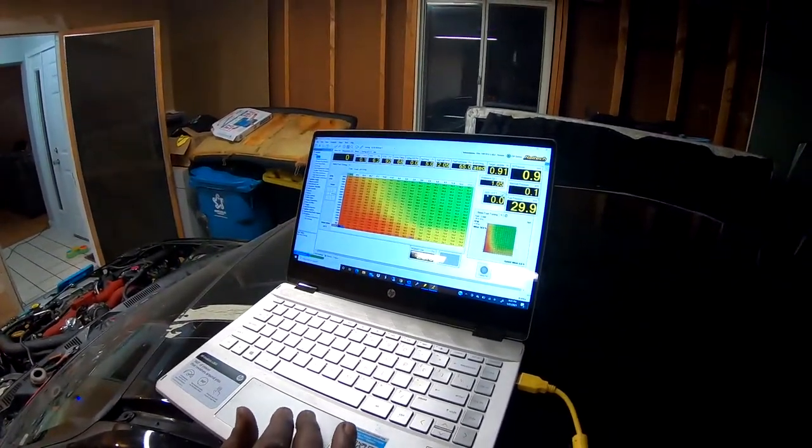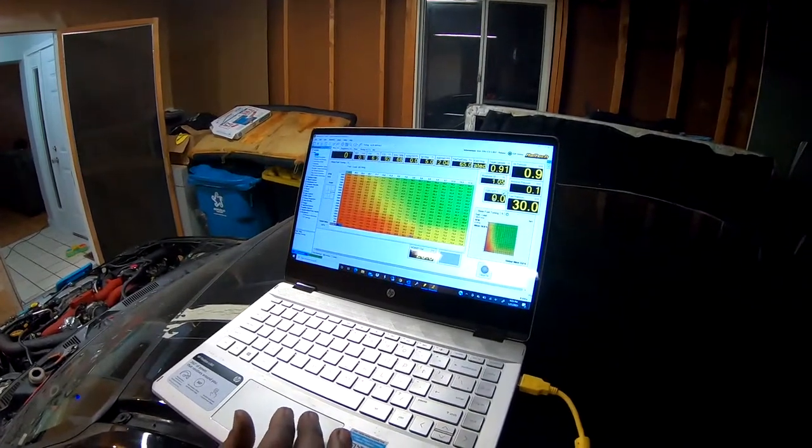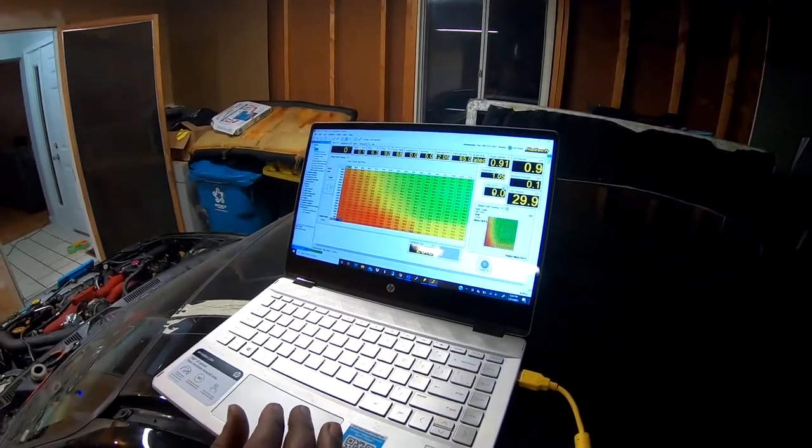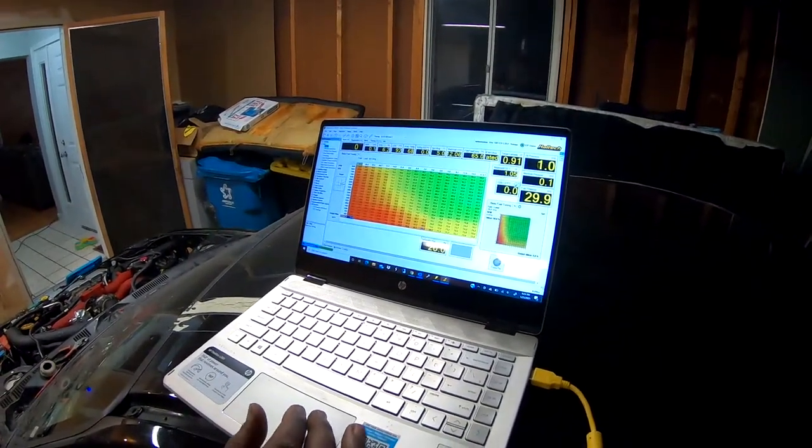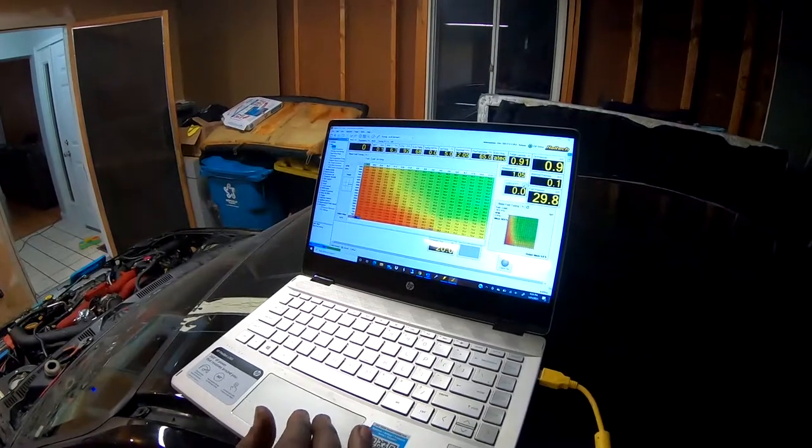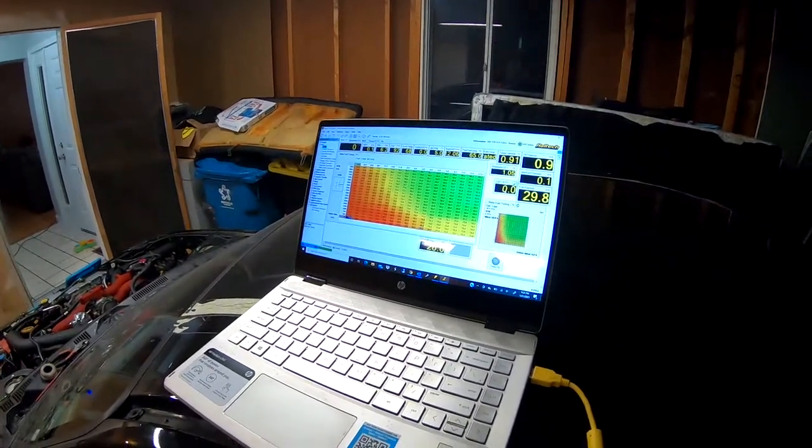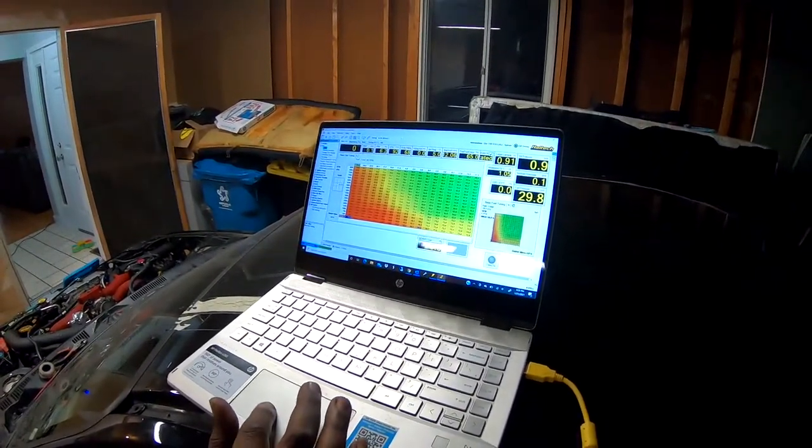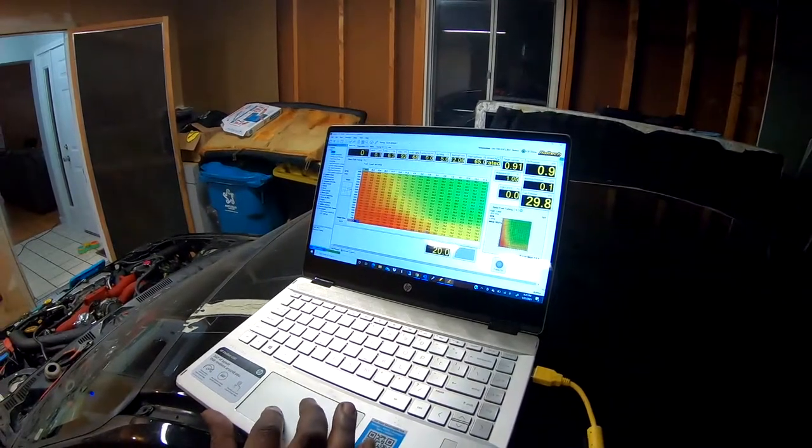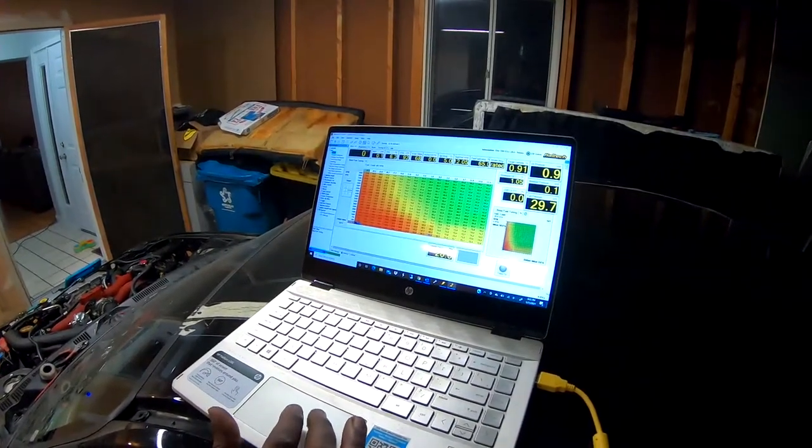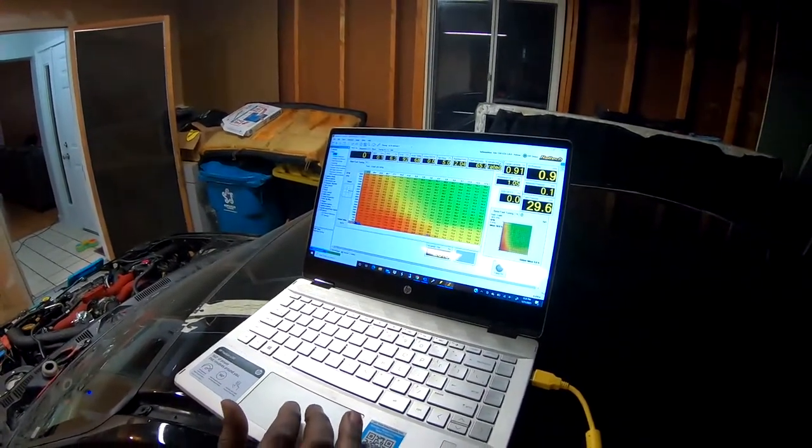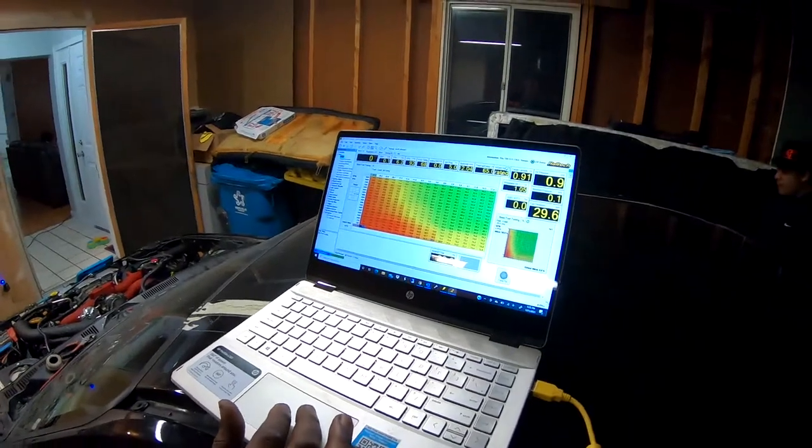This one over here actually shows you the O2 control system, how much percent it's either adding or removing. We have variable valve timing—this tells you what degree the cam is at.